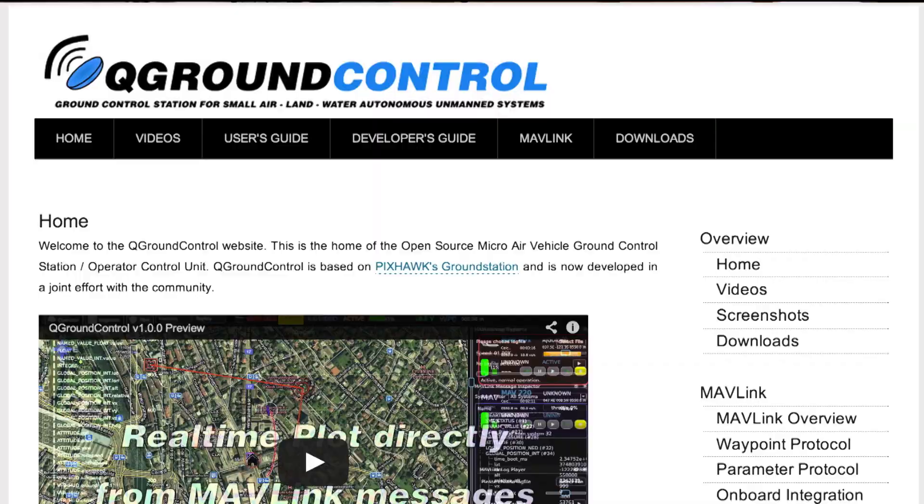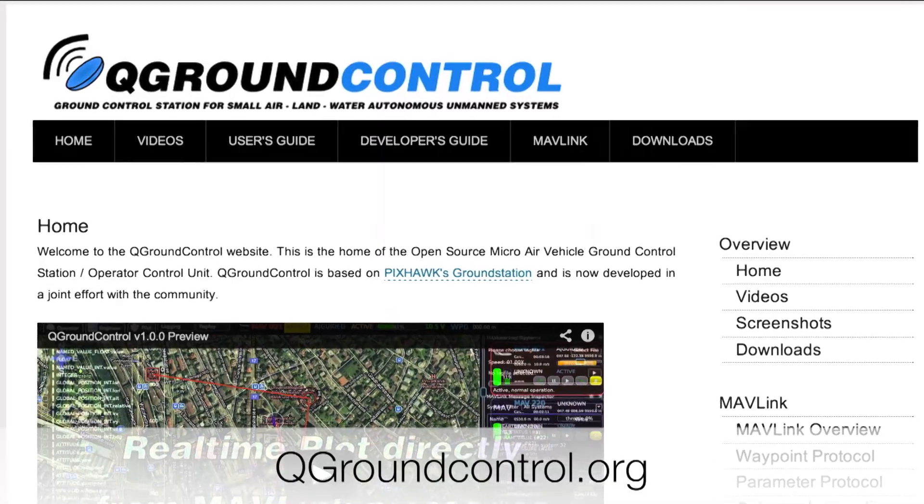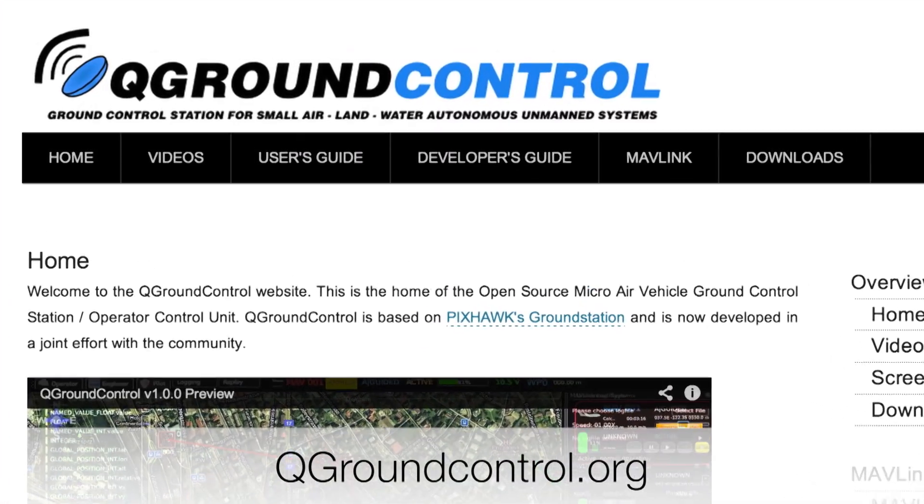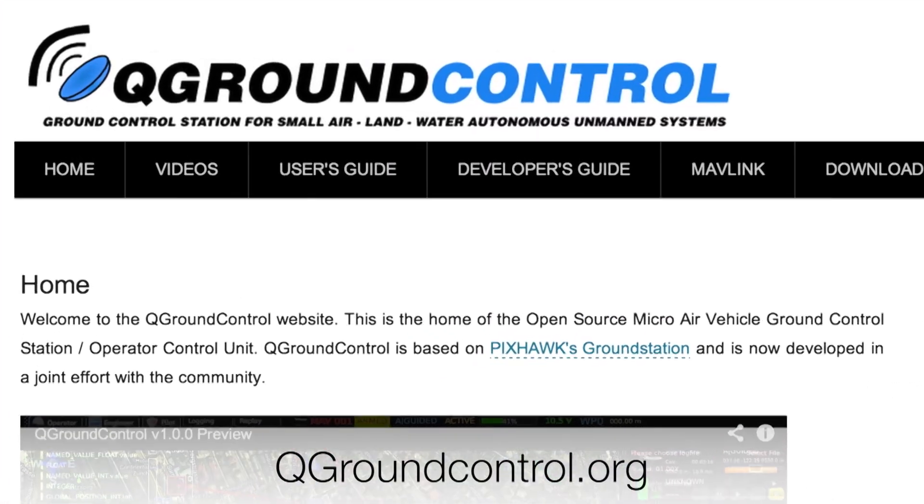Hey everybody, it's Lon Seidman, and we are taking another adventure into the Parrot AR Drone with the Flight Recorder. This time we're going to take a look at QGroundControl, which is an open source software application for loading waypoints via your computer into the drone and having it execute those plans automatically. It's really pretty cool. We're going to walk through the steps it takes to get this working.